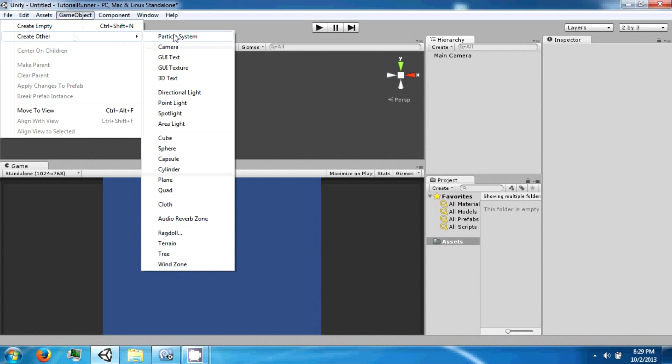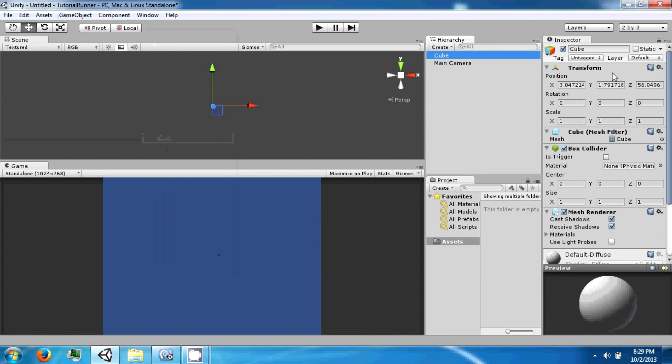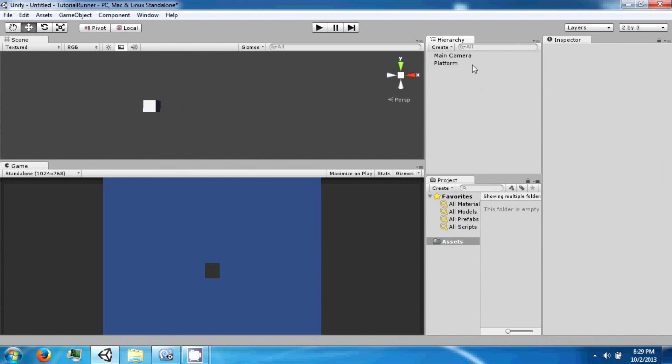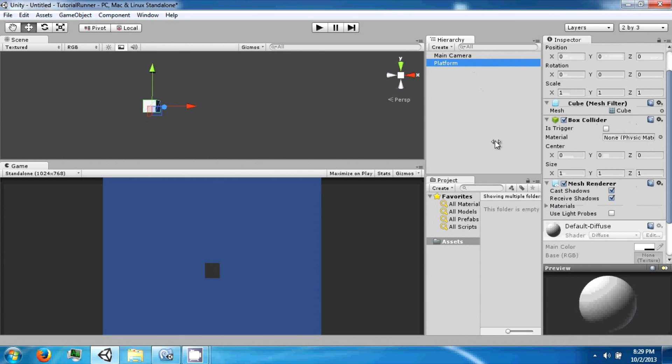The first thing I want to do is create a cube and we're going to center this at zero zero zero. We're going to name this cube a platform, and this is going to be the basis for our runner to run on.